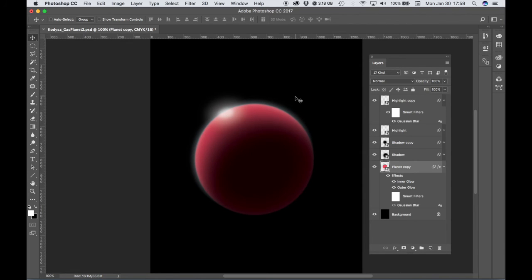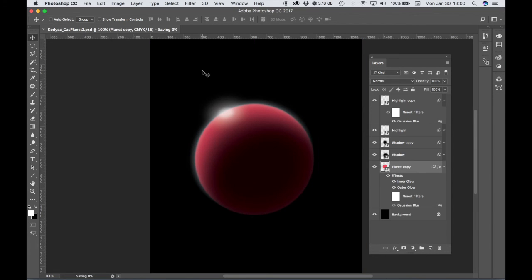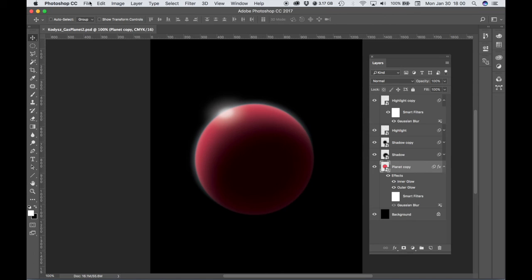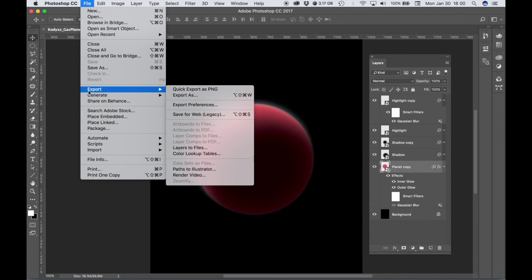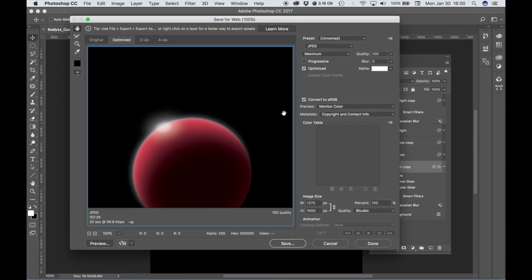We already renamed this document, so let's hit Command S to save. And then again for each one of our planets, we're going to need to save a JPEG version. We want to keep our original layered version in case we have to go back and make changes. But let's make our JPEG, make sure it's set to JPEG maximum quality.